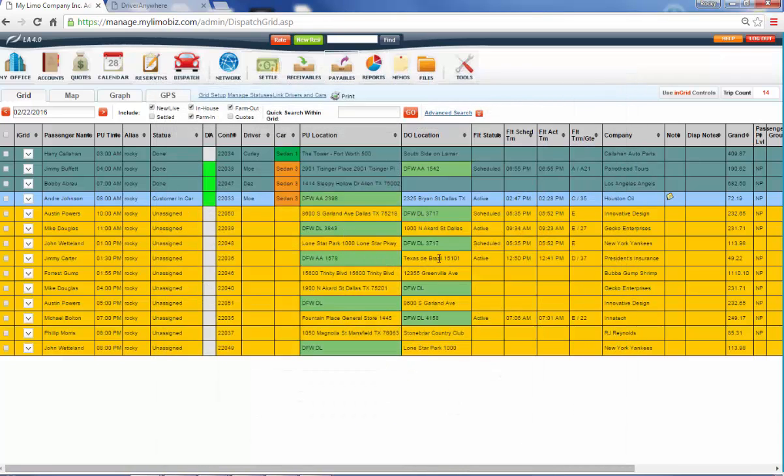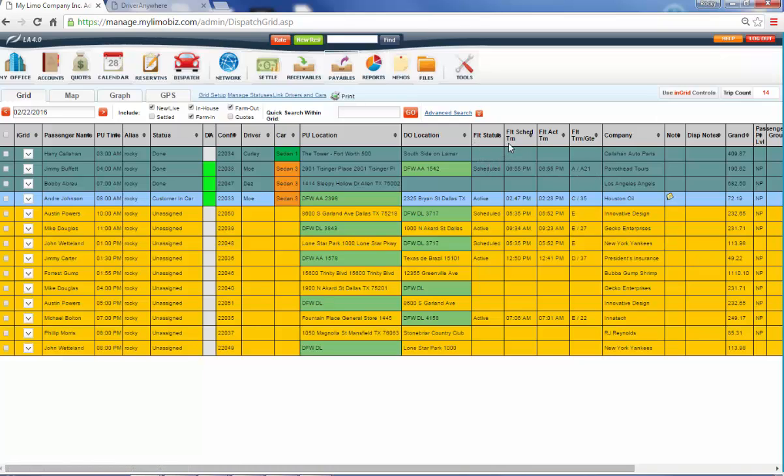So something else I want to show you about the dispatch grid is right over here, we've got the flight's information. So I got my flight scheduled time, my flight's actual time, as well as the gate and the terminal that it's going into. And this is updated every 60 seconds by the FAA.